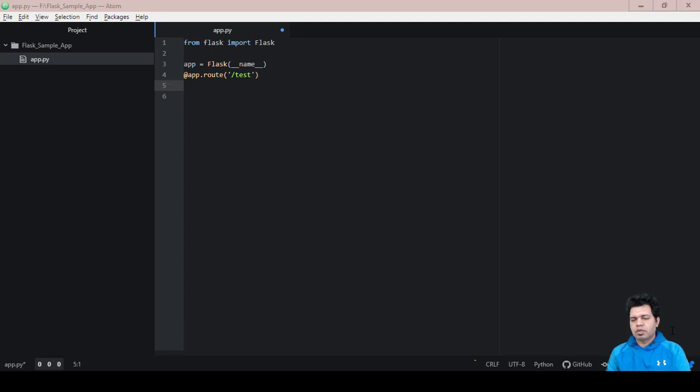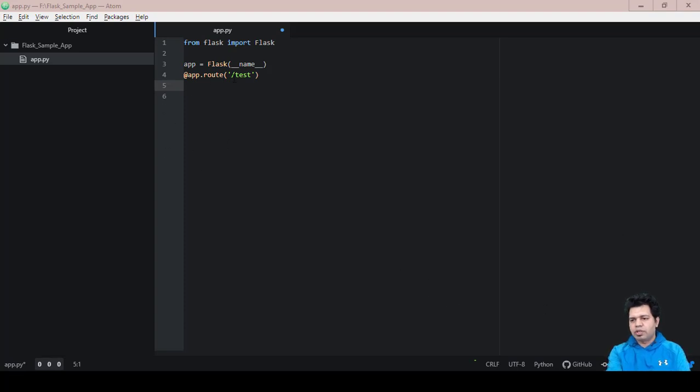Hello folks, this video is the continuation of the last one where we created these three lines of code. In this video we are going to proceed further with the remaining code to execute or run this sample Flask app.